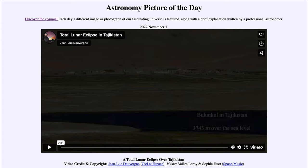During a lunar eclipse, the Earth is in between the sun and the moon and will block the sun's light from directly striking the moon. As the moon passes into Earth's shadow, it dims and becomes much fainter. It does not become completely invisible because light sneaks through and is bent through Earth's atmosphere into the shadow, giving it a reddish color, since red light is better able to make it through the atmosphere.